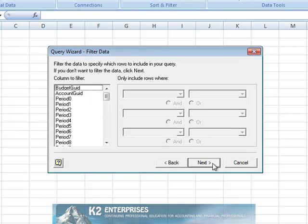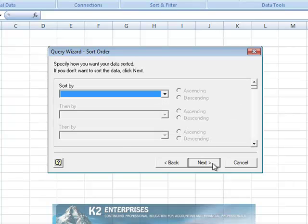Upon clicking Next, you will be asked if you wish to filter or sort the data. Generally speaking, this will not be necessary, so we'll click Next through the filter option and Next through the sort option.